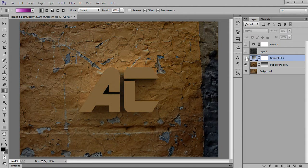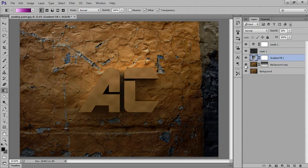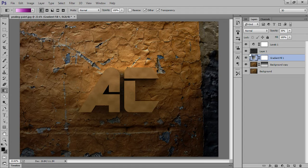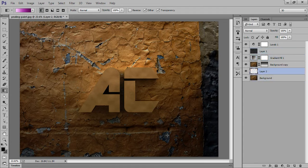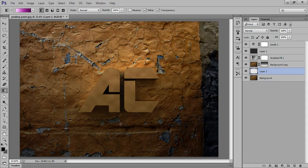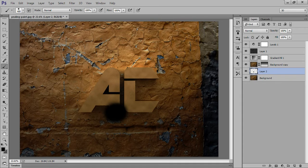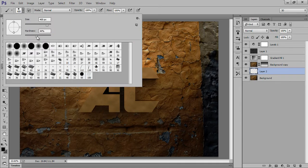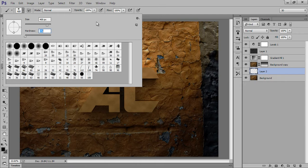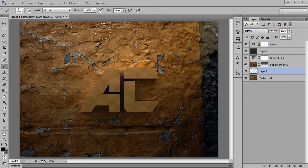This is before and this is after. Now I will make a new layer again. Now choose Brush tool, choose black. Ctrl+Z. Hardness 0, opacity around 23.